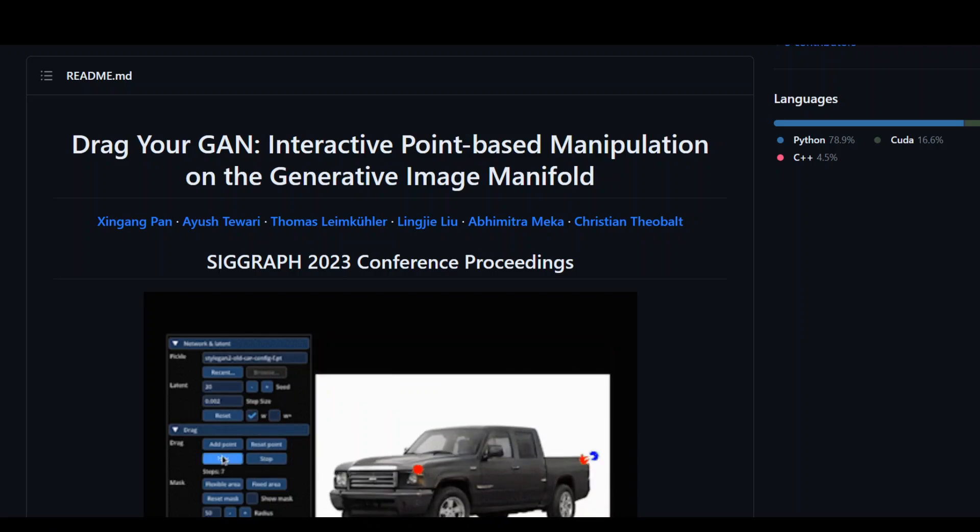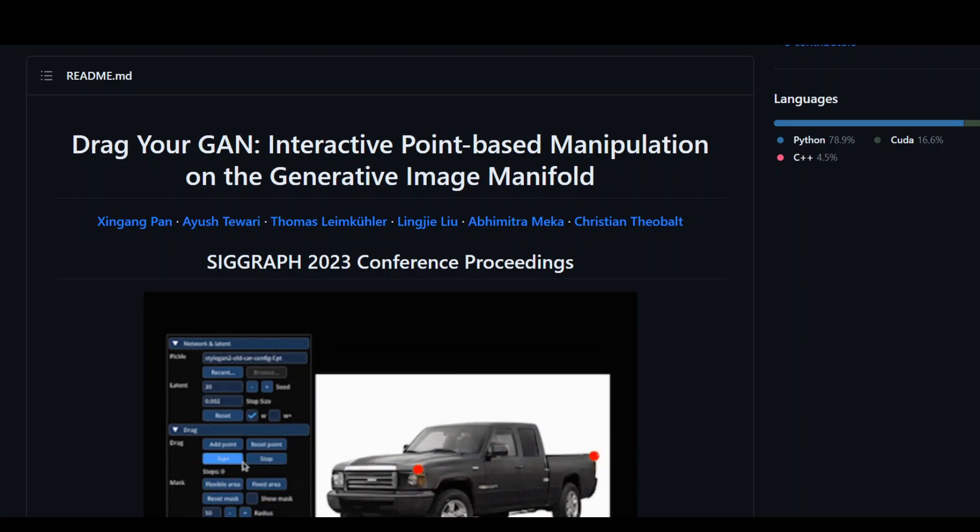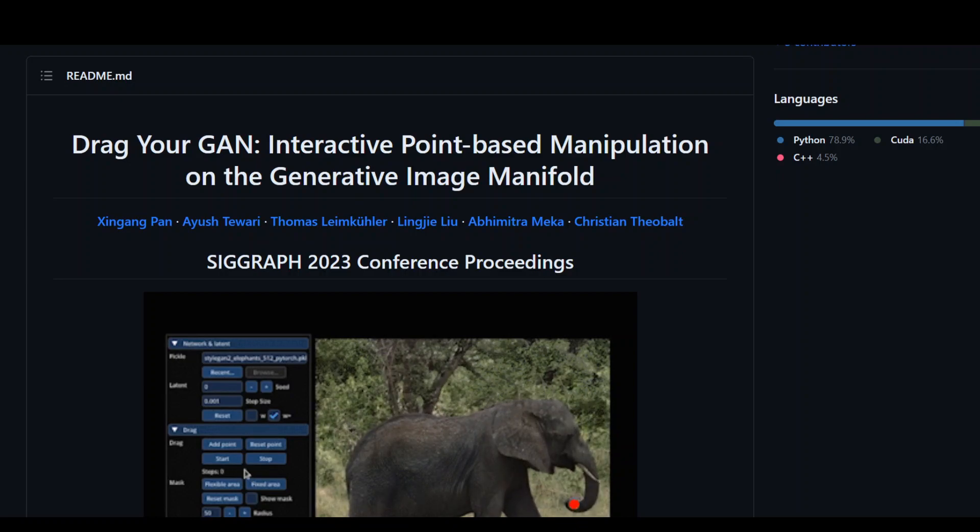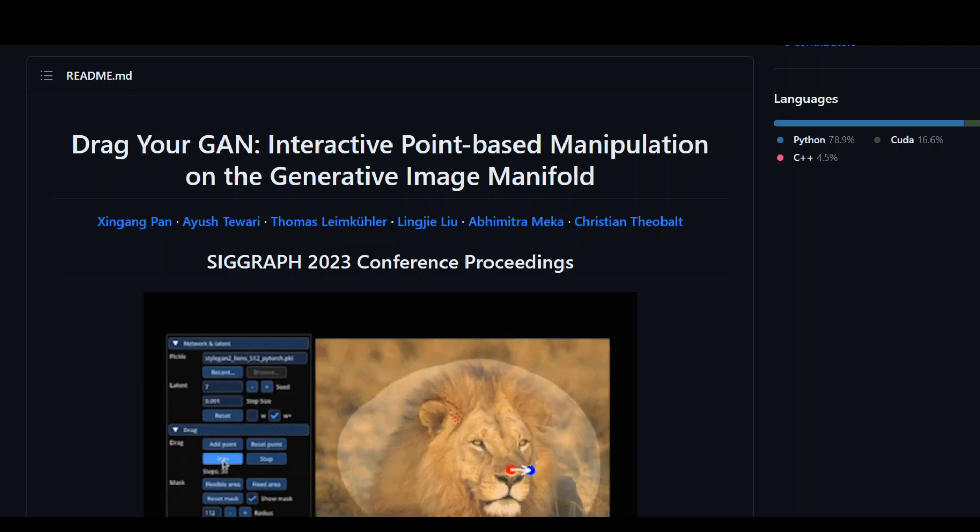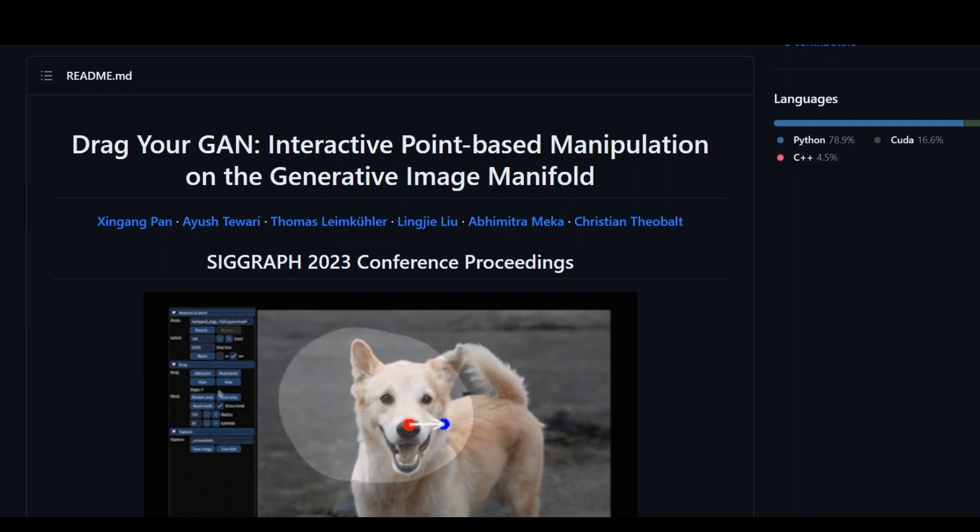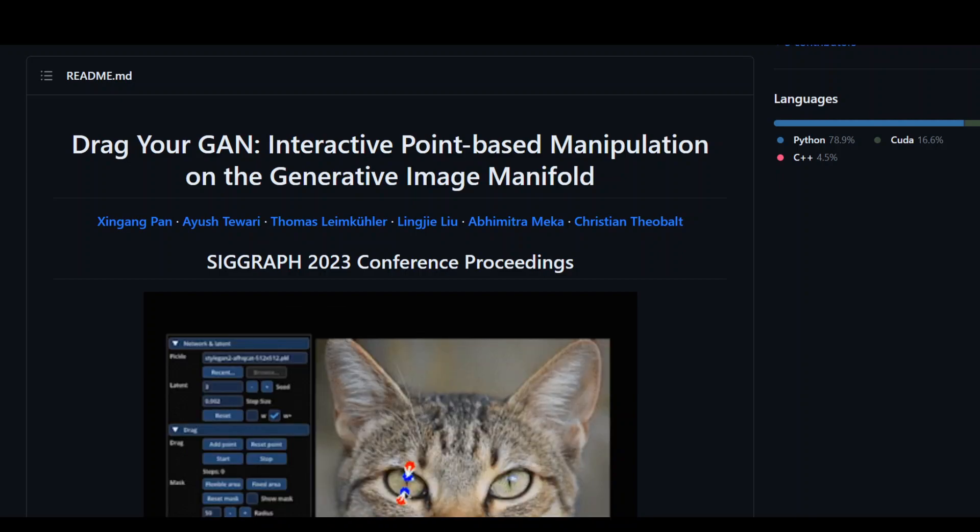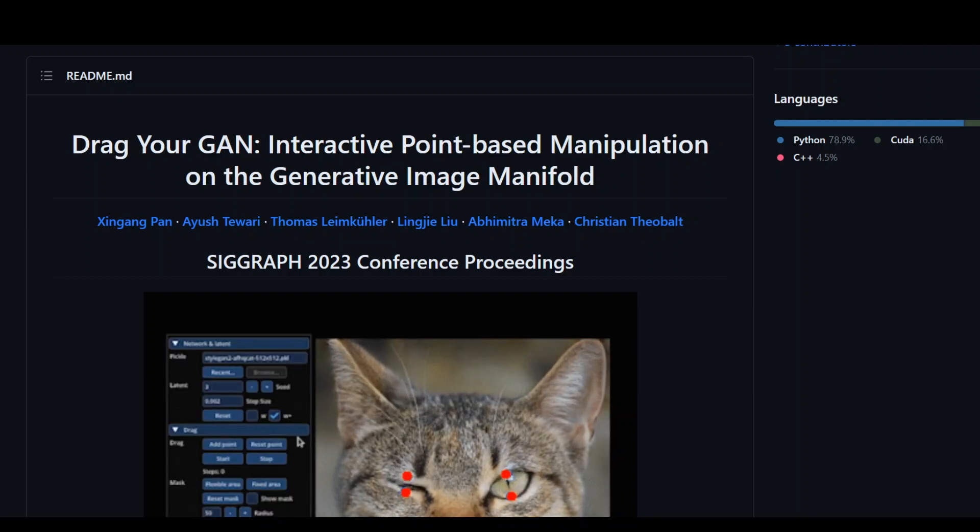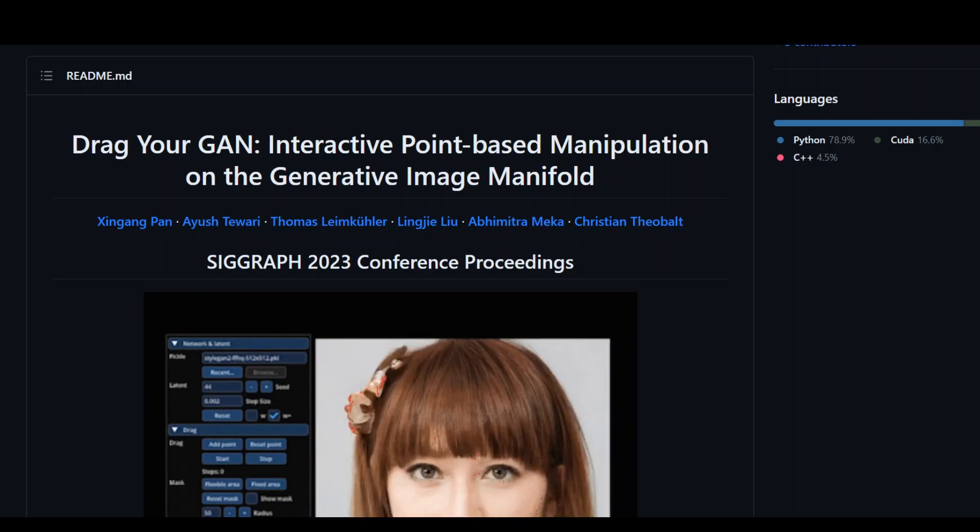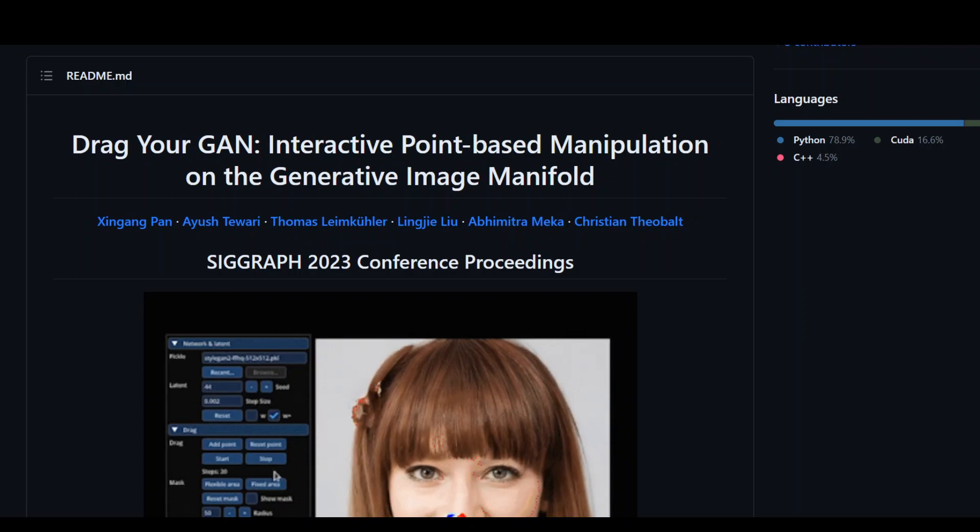In this video, I'm going to show you how to install and use DragGAN locally on your Linux terminal. I have been trying this DragGAN since yesterday and have already spent a few hours. It is still very buggy and inconsistent how it works.